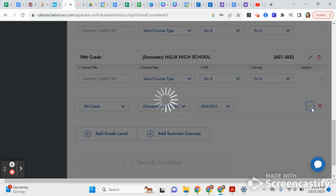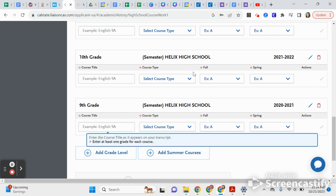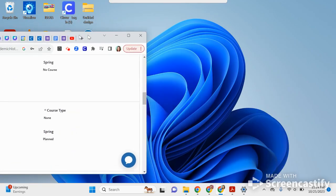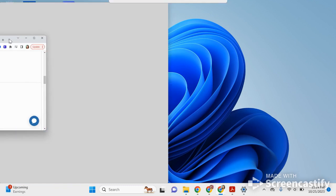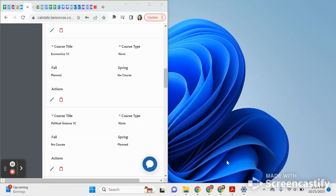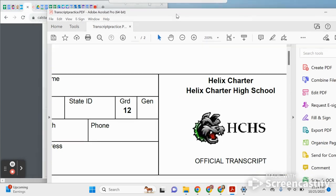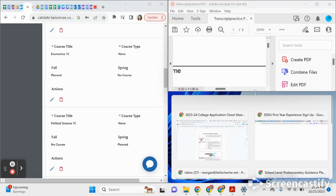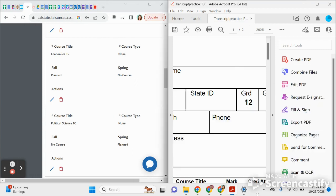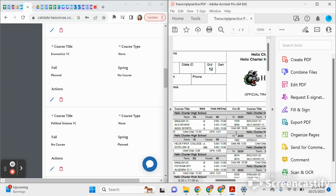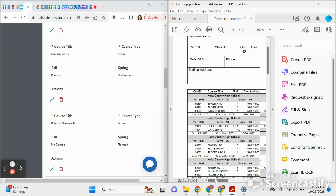Make sure it's set to semester and that for Helix you were there from 2020 to 2021. This date is a default, so if you add another grade level it will keep the previous dates until you change them. Make sure your freshman year is set to 2020–2021. Now we're going to add courses — we'll bring up a transcript and go through it together.